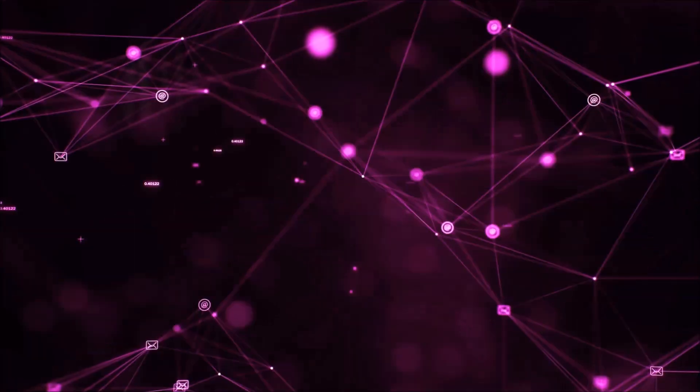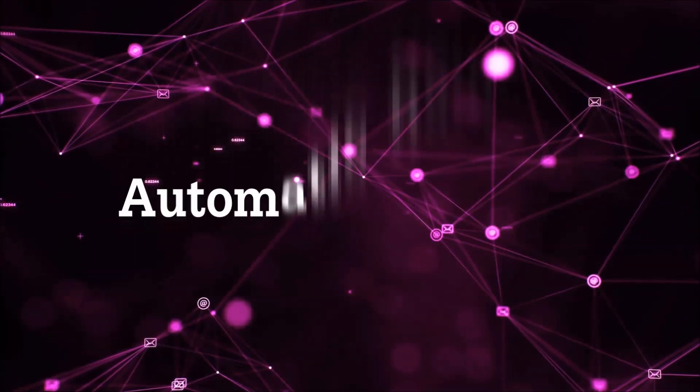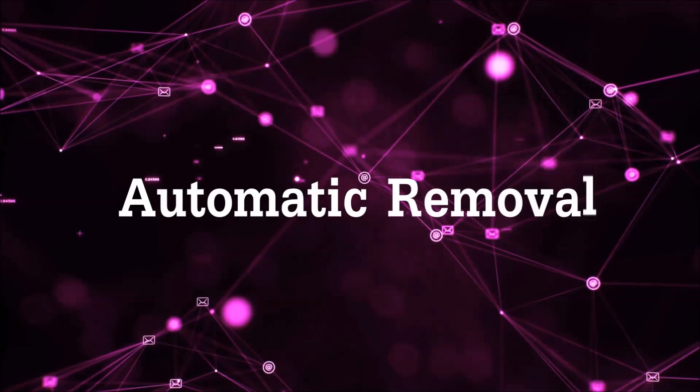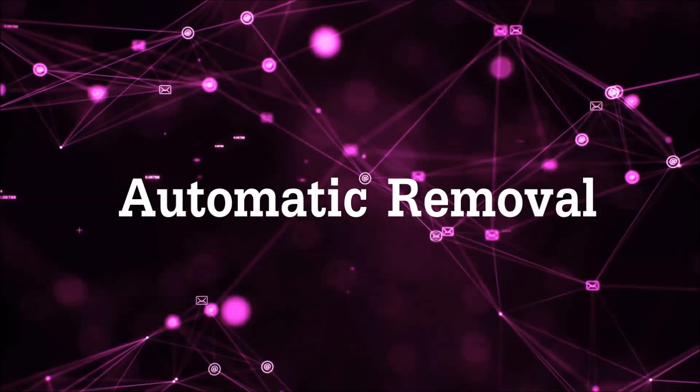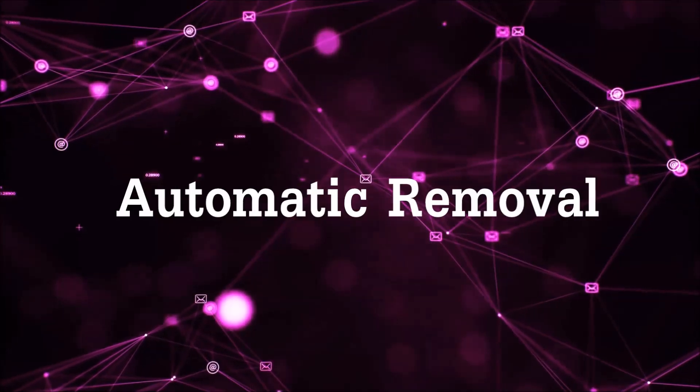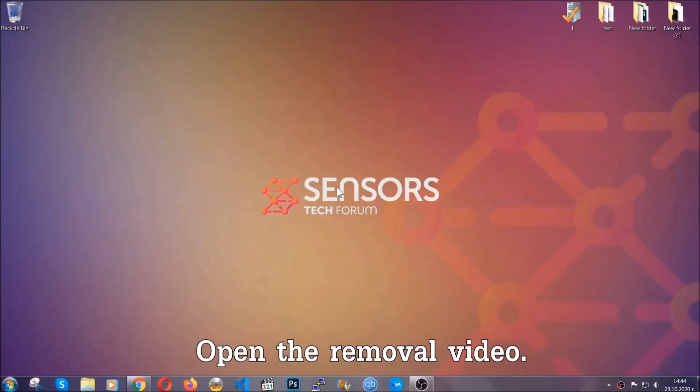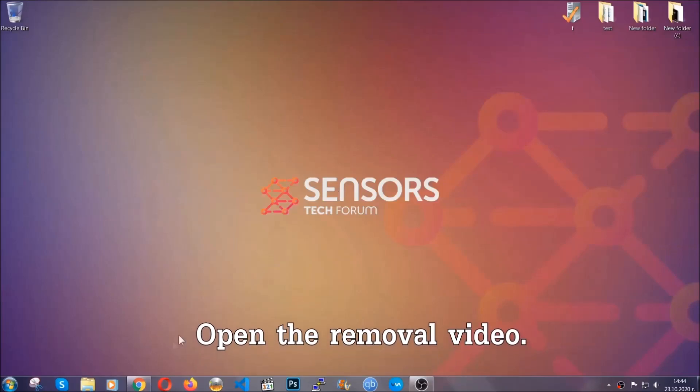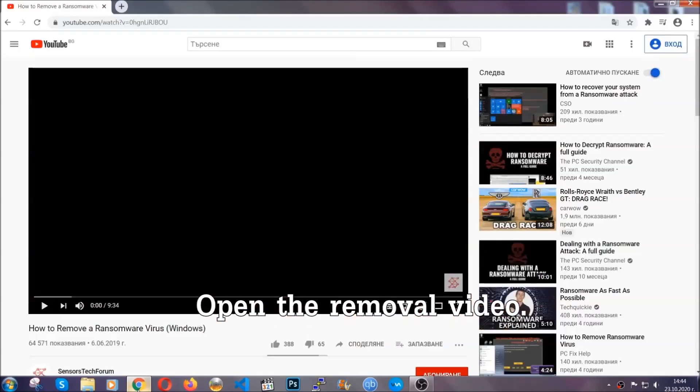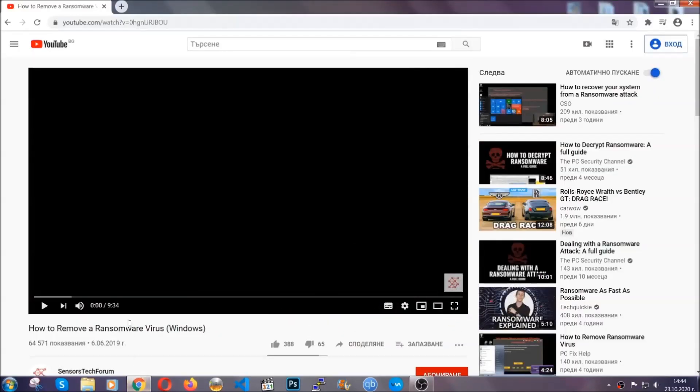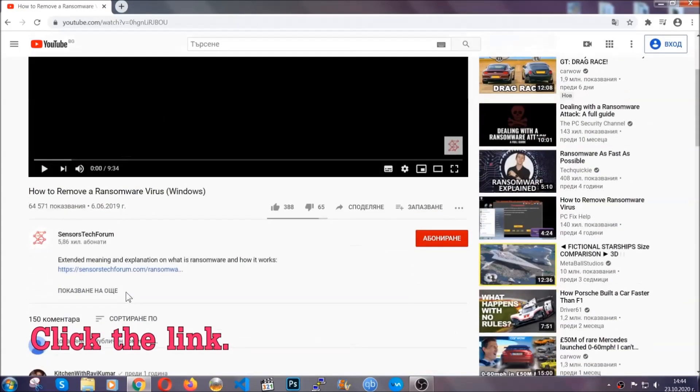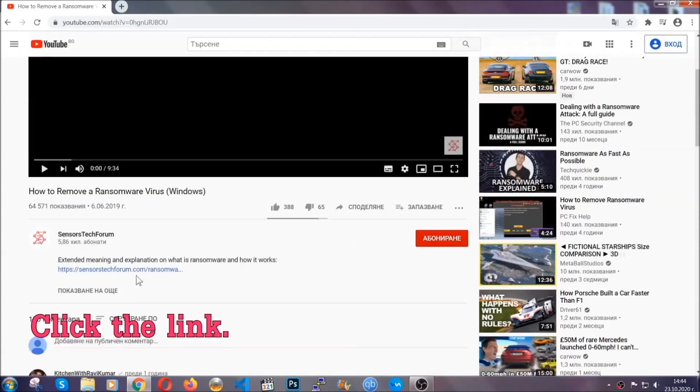So let's get on with the removal. For the automatic removal, we're gonna be using an advanced anti-malware software which you can download by opening the video and clicking on the link in the description.